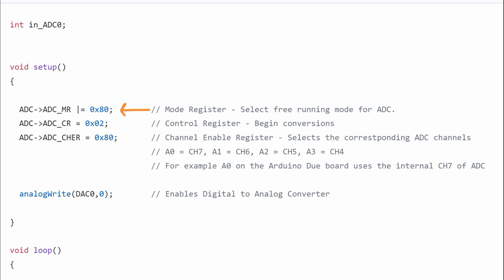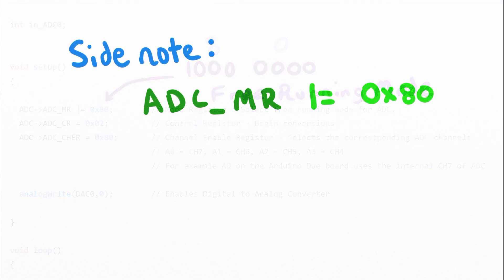When working with these registers we're going to have to be comfortable with lower level instructions. This means that we need to understand logic operations and we're going to have to be familiar with hexadecimal values. In the first line in the initialization we set the ADC mode register to hexadecimal 80. We're using an OR equal assignment.